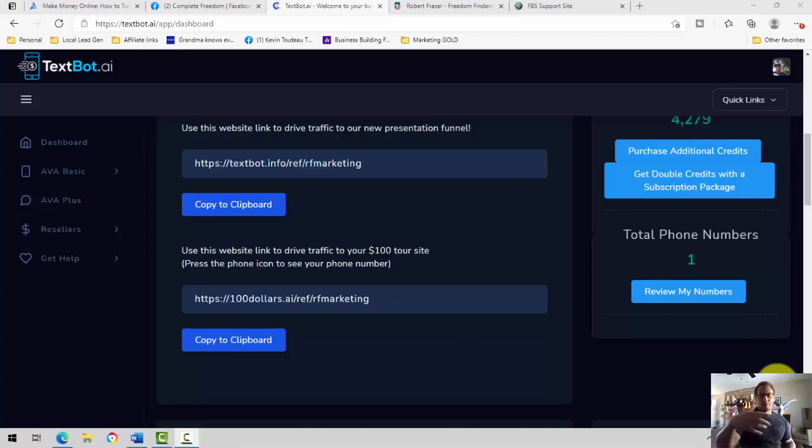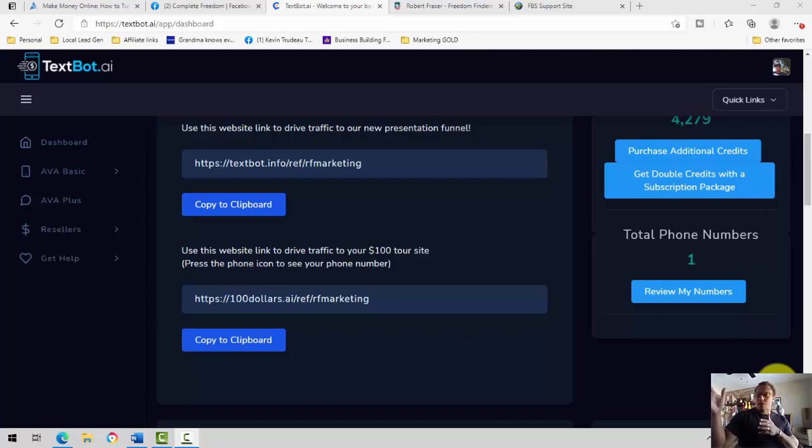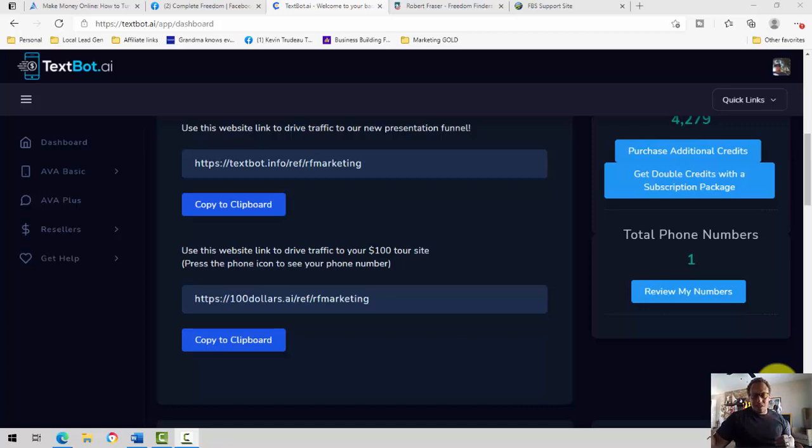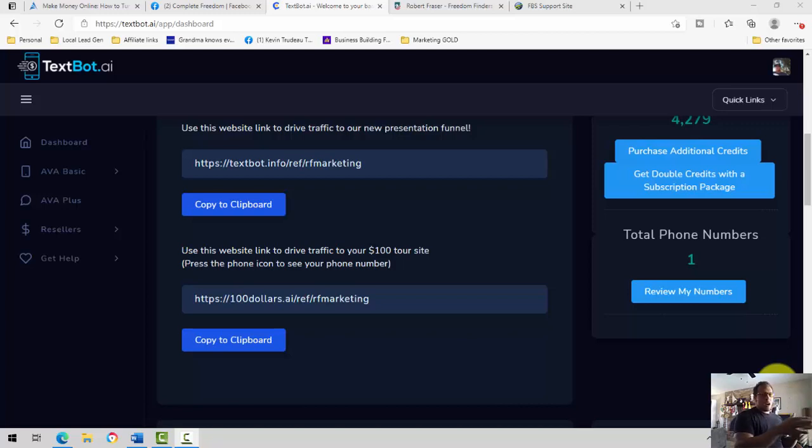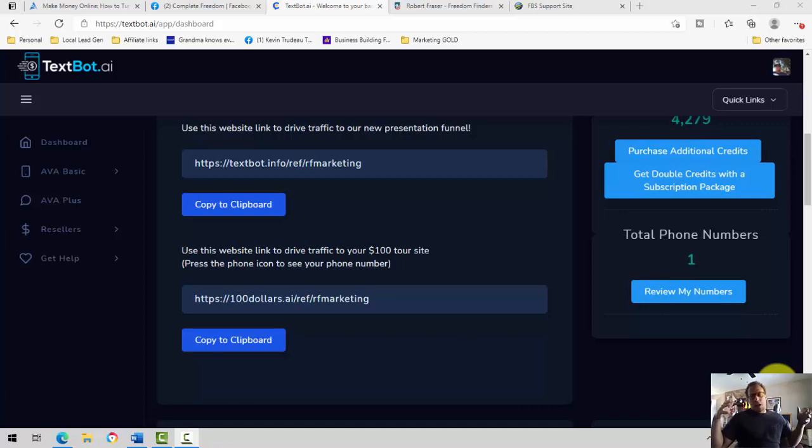One thing I learned buying a lot of solo ads, bird man, is a lot of solo ad vendors lead stuff. So that means they take email addresses, opt them into your capture page when the lead didn't do that. So after going through all that headache and heartache, I had to get to a point where